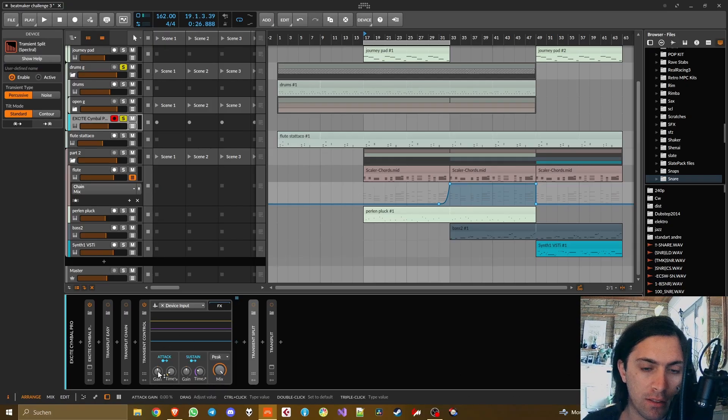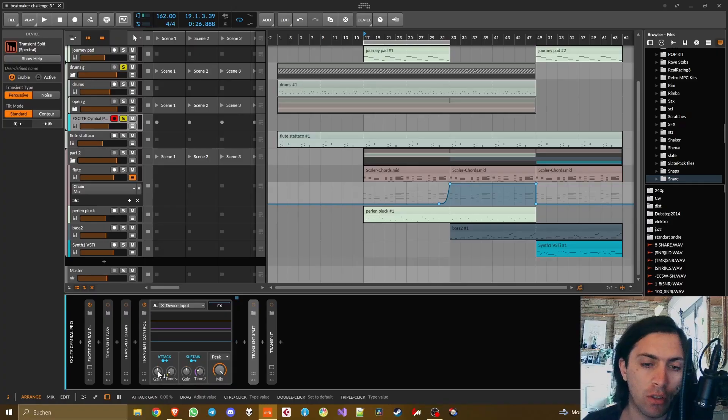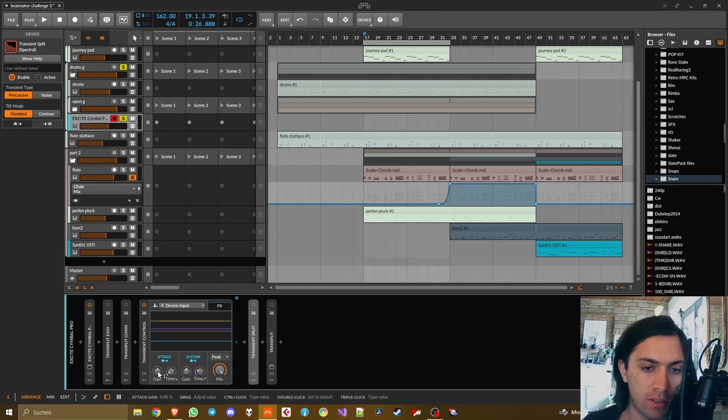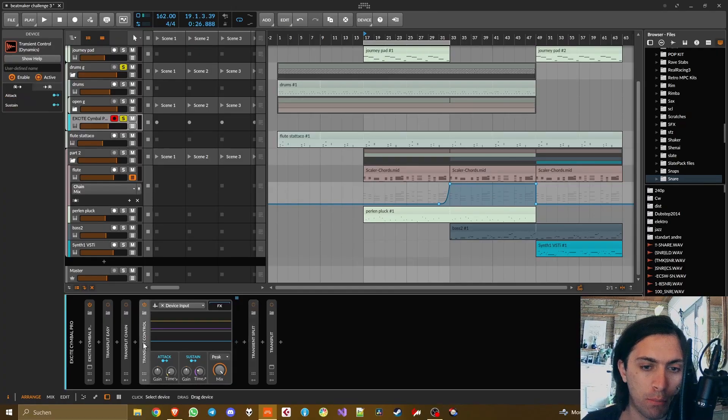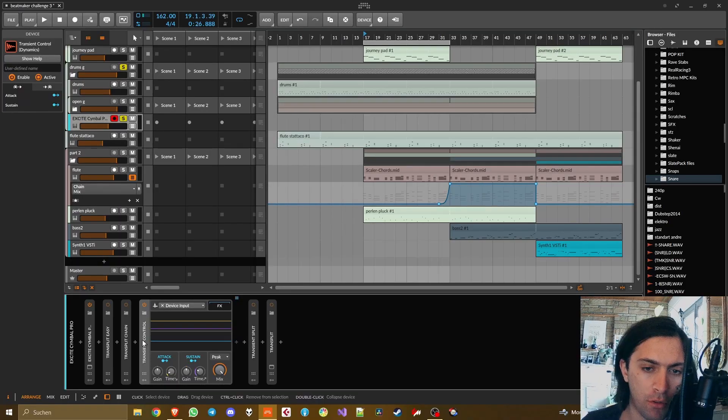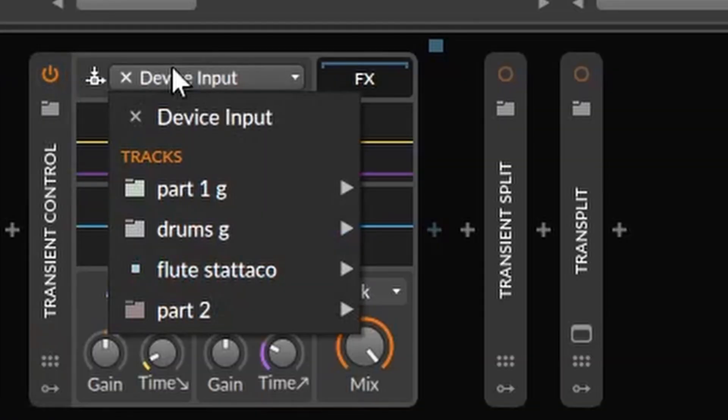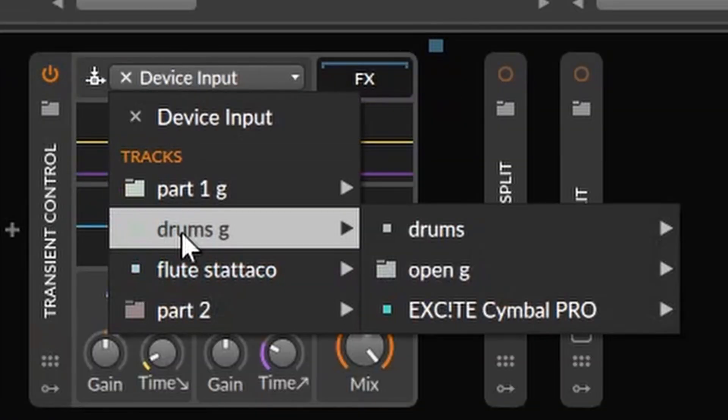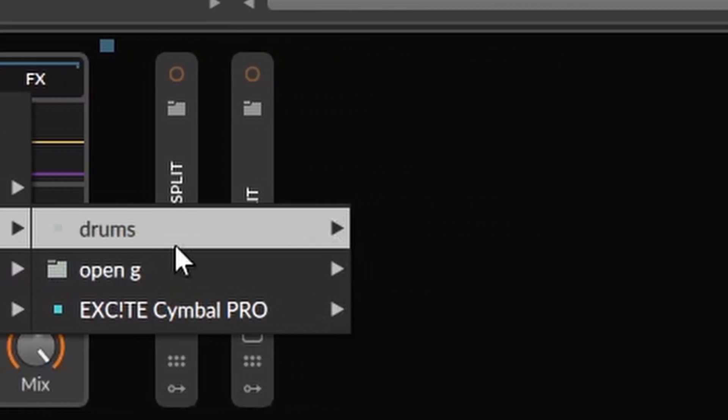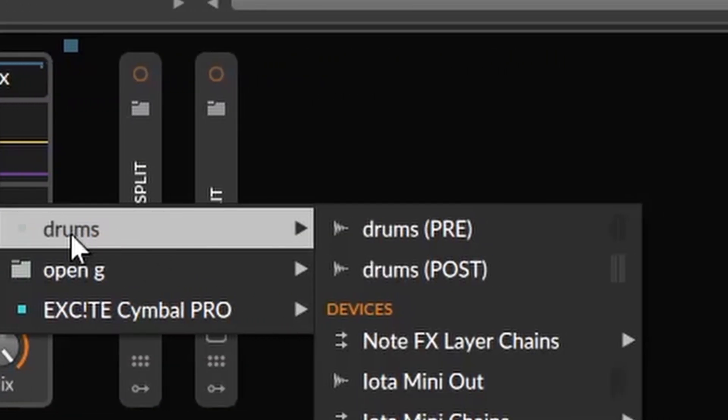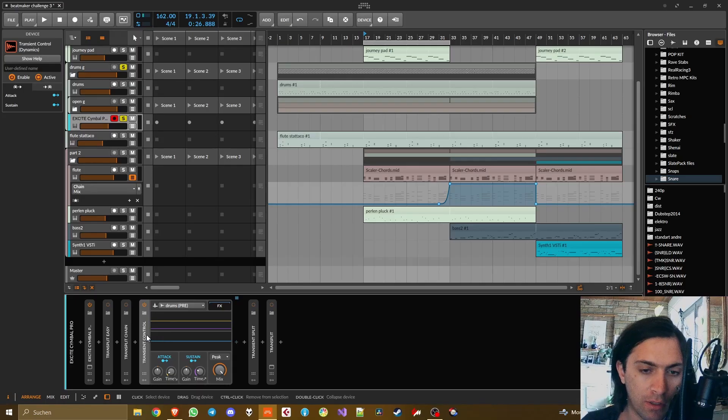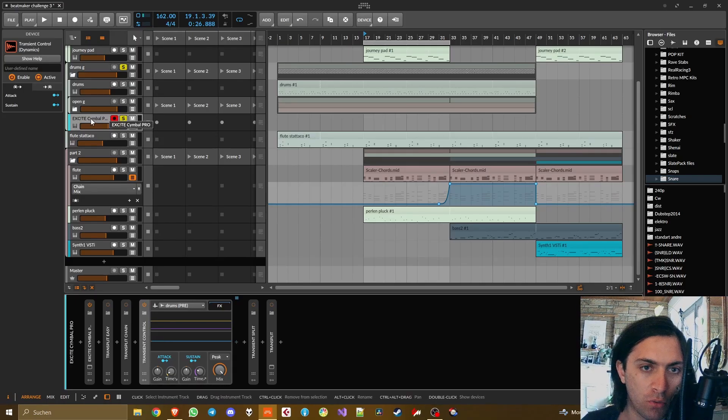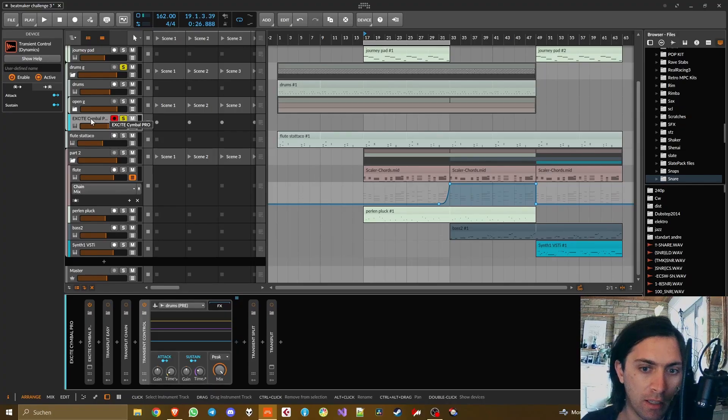Because then it would be like one of these Bitwig containers where you have a split like the mid-side split, the multiband split, the FX layer, and like most of the modules in between. But this is just completely useless because putting an effect into the FX slot here is just the same as putting it after the module entirely. So this thing is really only useful if you don't want to do anything else than just changing the gain of the transient and the body.